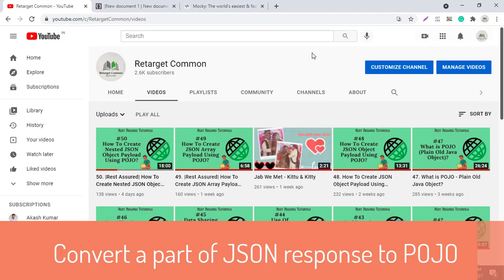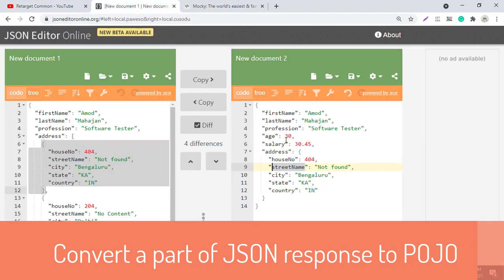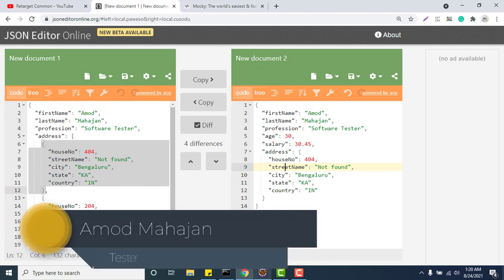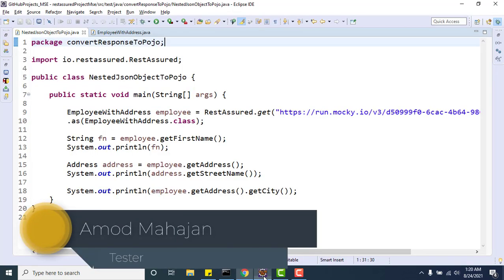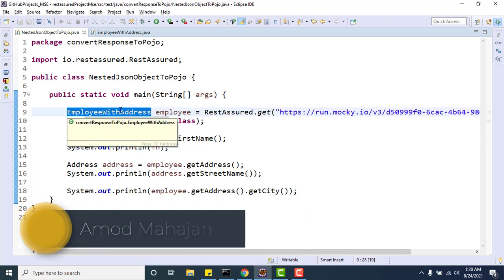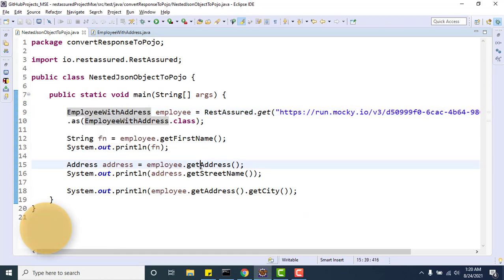After converting to a POJO class, we can fetch the values. Just for recap, we were getting this type of nested JSON object and we created two POJO classes for this and deserialized the complete JSON response to the parent POJO. Then to fetch the street name, we used the getAddress method, and then from getAddress we called the methods of the address POJO class. So first we convert it to the parent one, then we call getAddress, and from that address object we got the street name.